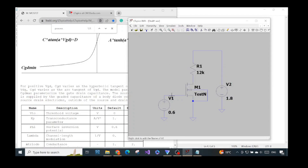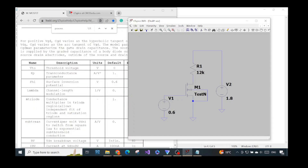I finished building the configuration of the common source resistive load for our MOSFET. We connect the bulk to the source, both to ground, so the bulk and source are at the same potential level — the same voltage — and this way we can avoid the body effect.